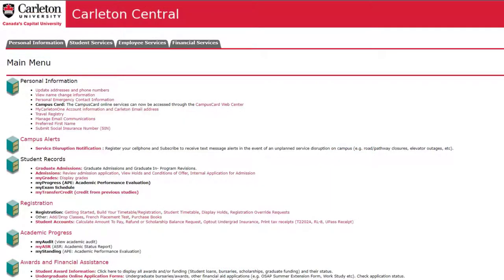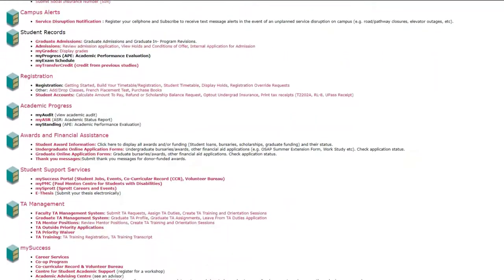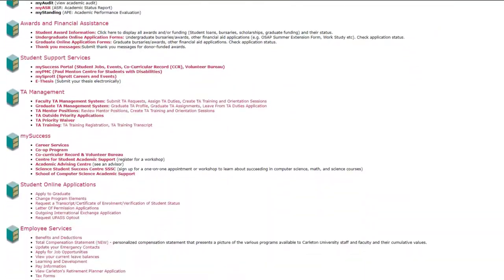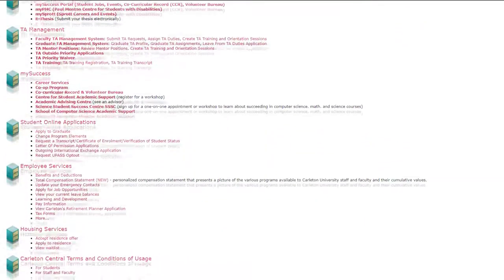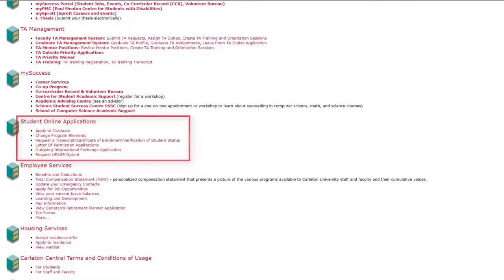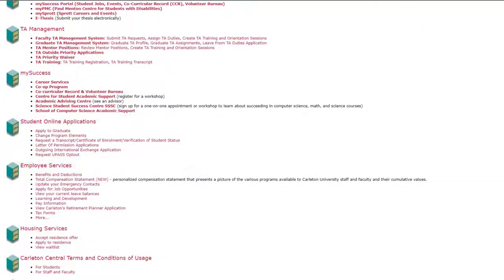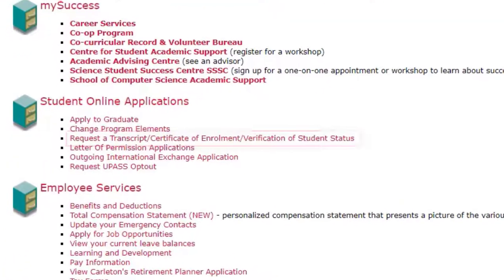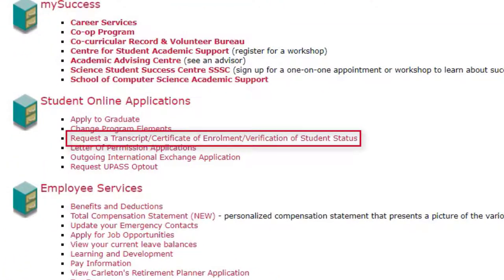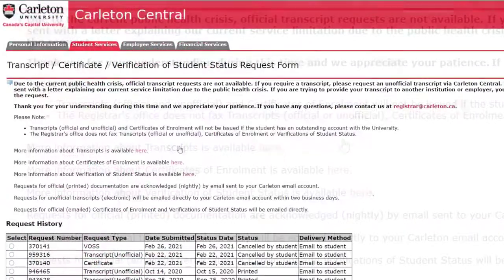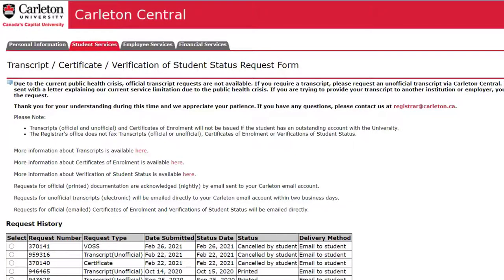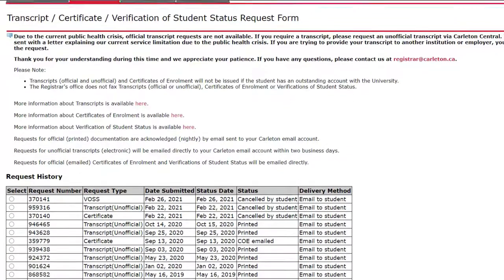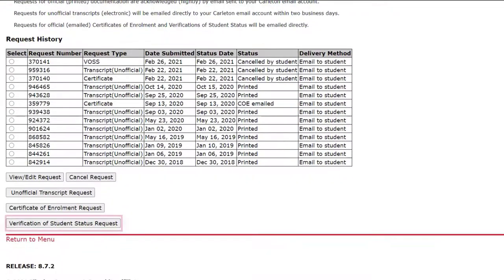To request a Verification of Student Status, go to Carleton Central and find the Student Online Applications heading. Click Request a Transcript / Certificate of Enrollment / Verification of Student Status, then click Verification of Student Status Request.